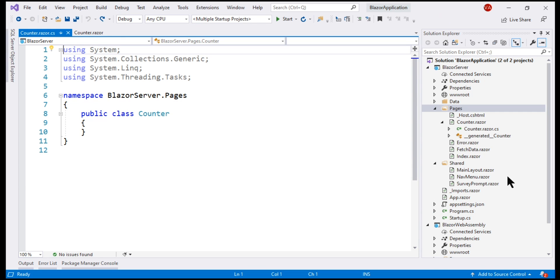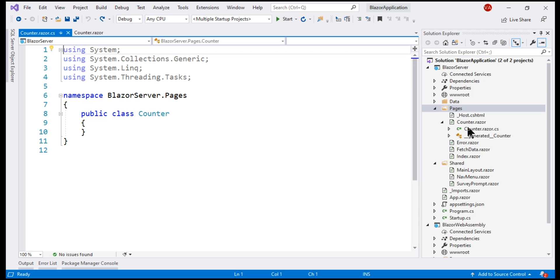Take a look at the counter component in Solution Explorer. The file that we have just added, counter.razor.cs is nested under the view file counter.razor. This is good because it keeps both the component files together. For some reason, if you don't like this nesting, you can disable it by clicking this button.